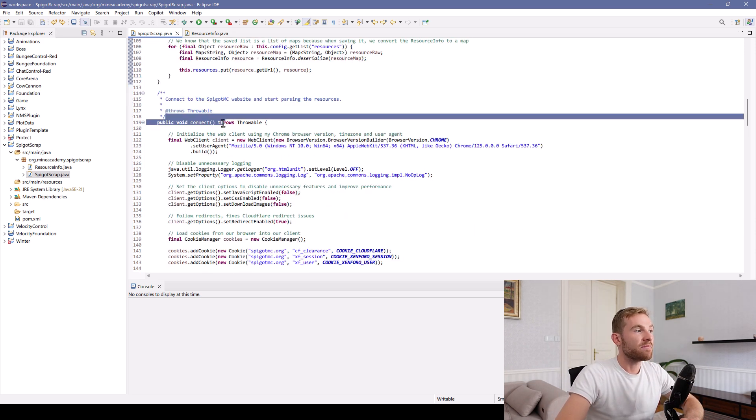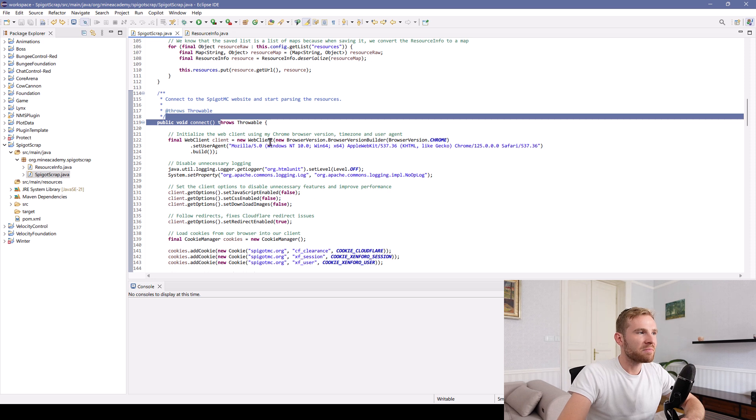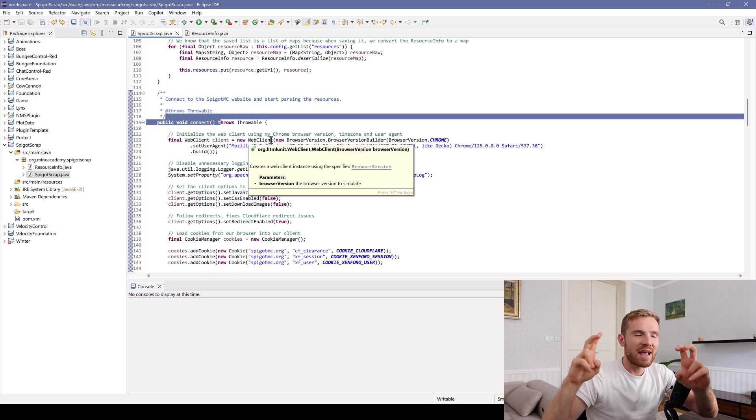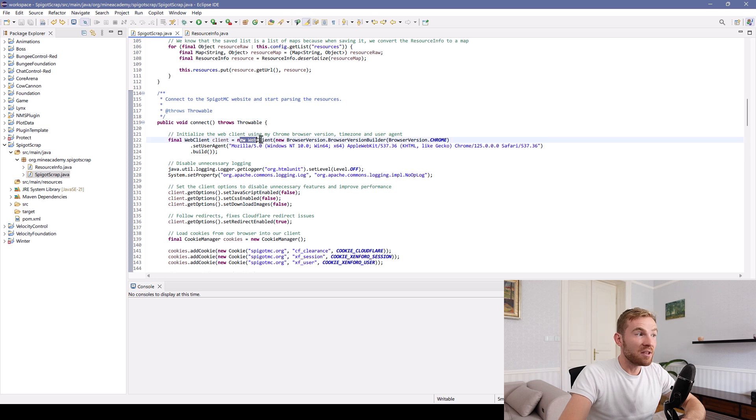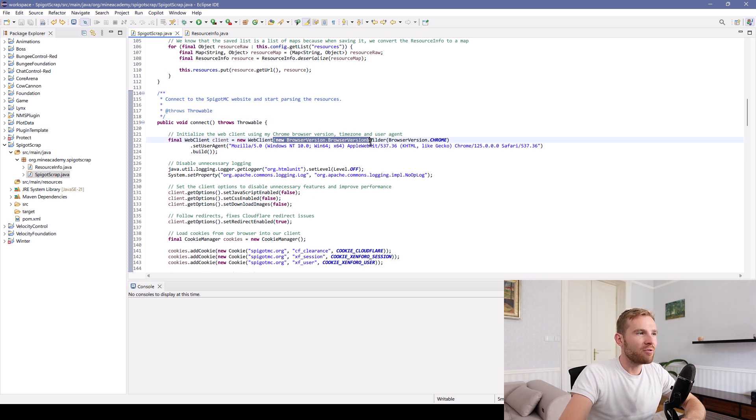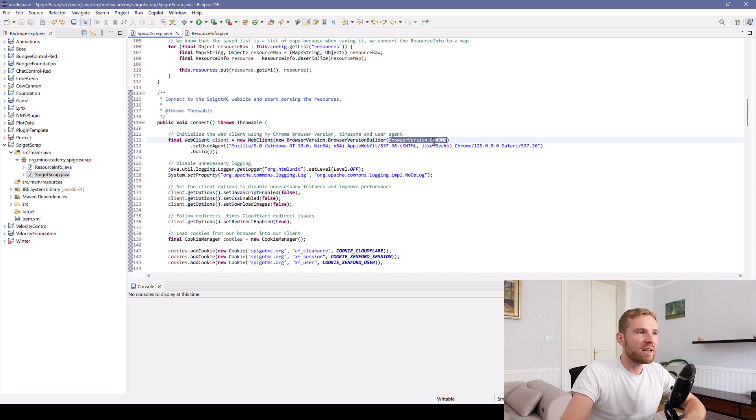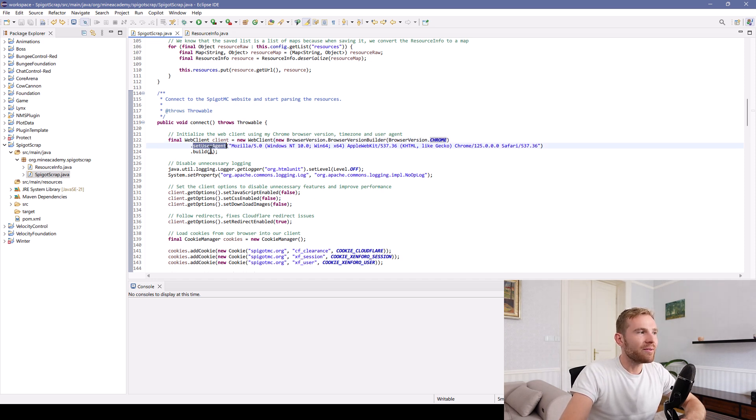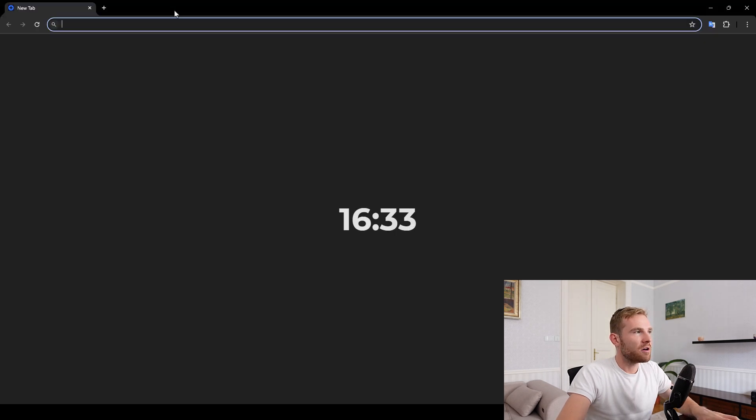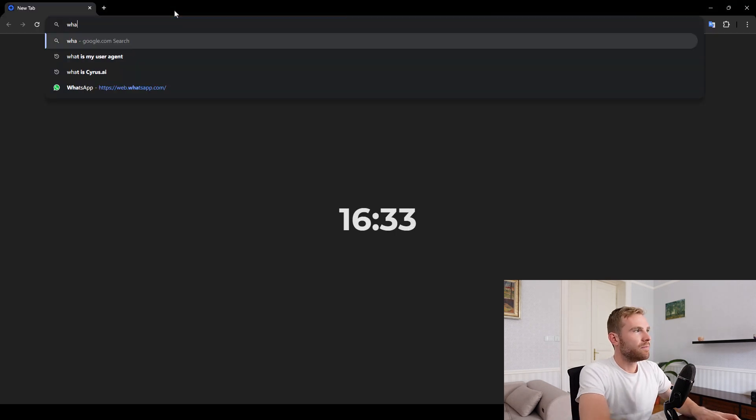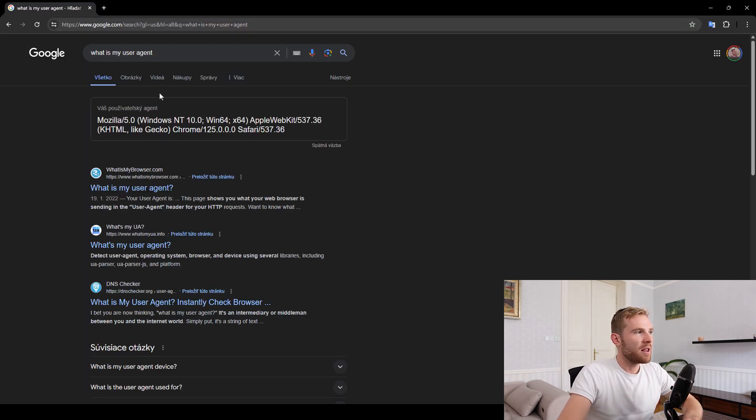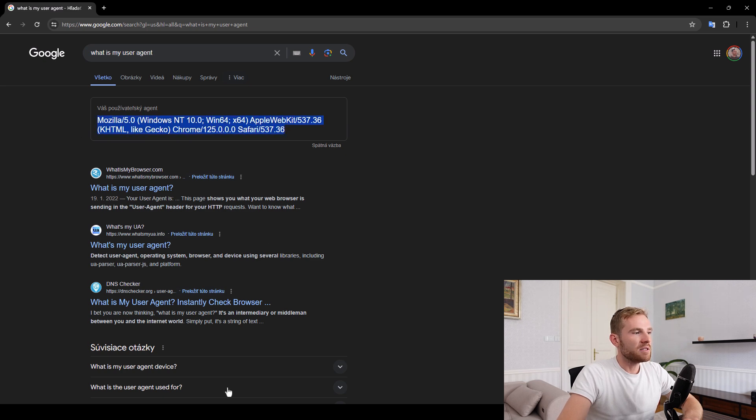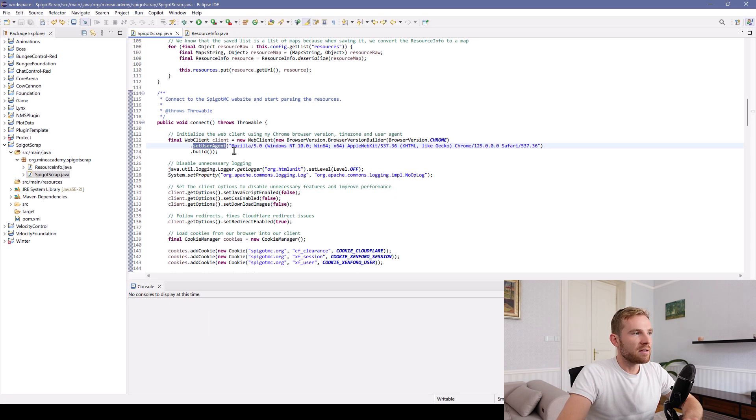Then we got the connect method, which is the meat of this program. We have to basically pretend that we are Google Chrome. The way we can do that, we can create a new web client using HTMLUnit, we can then go inside the browser version builder, begin to build as a Chrome, and then we need to emulate the user agent as well. So what is my user agent? If you Google that, you can actually copy this, paste it right here.